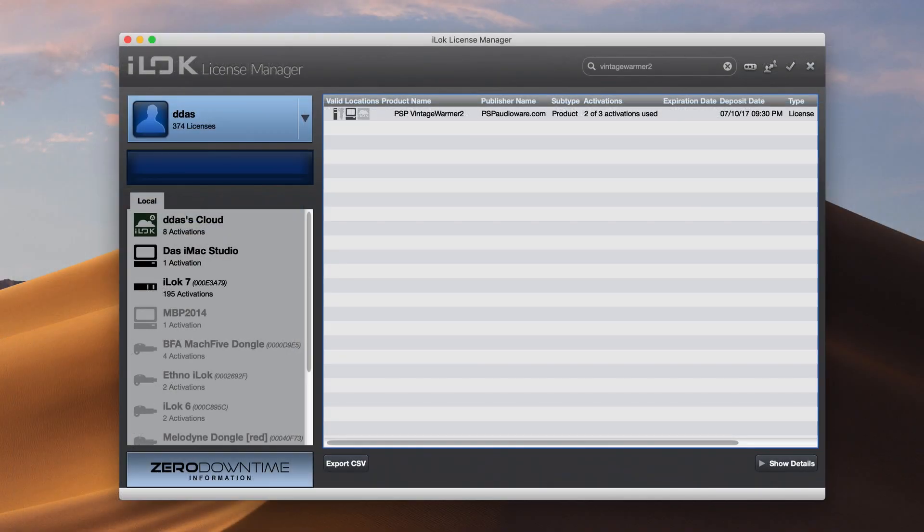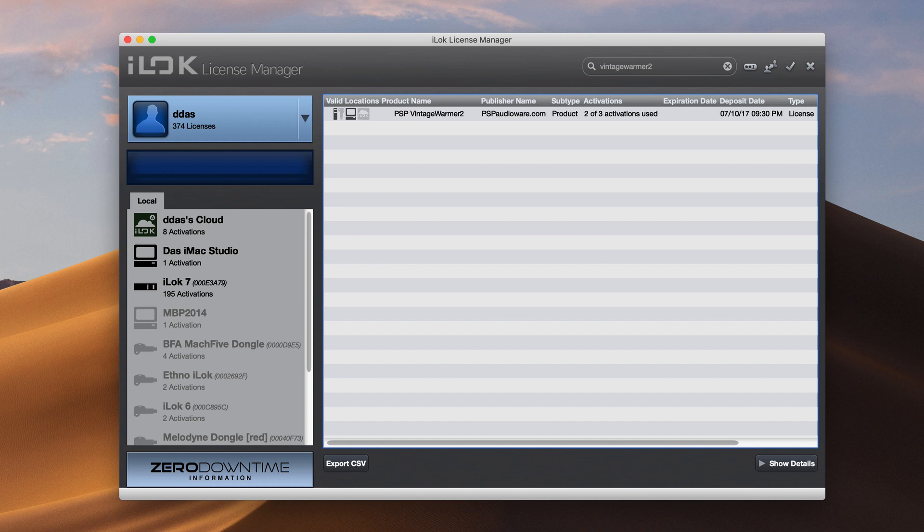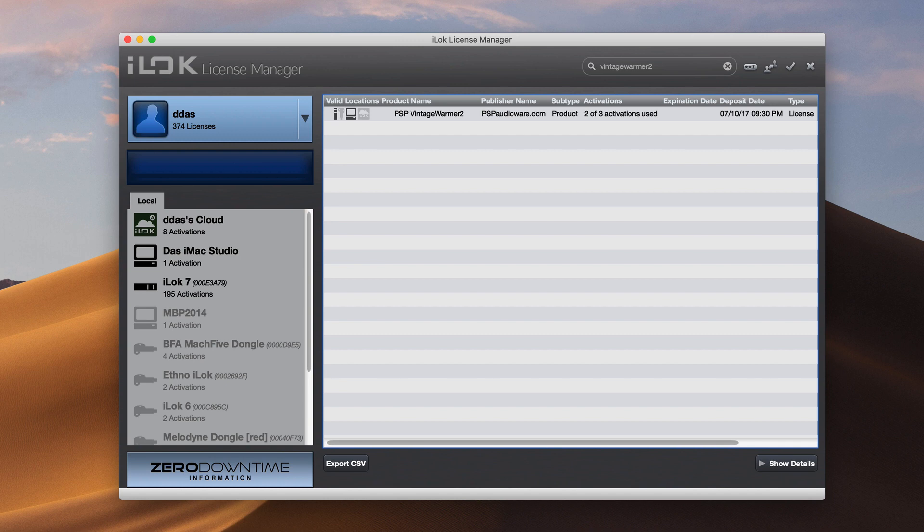You don't have to make a decision immediately. Once the plugin has been added to your iLock account, those three activations will be available to you forever. So feel free to use just one method to get up and running with your first computer. Then you can come back and manage your second and third licenses at any point in the future, or move your licenses to a different method.